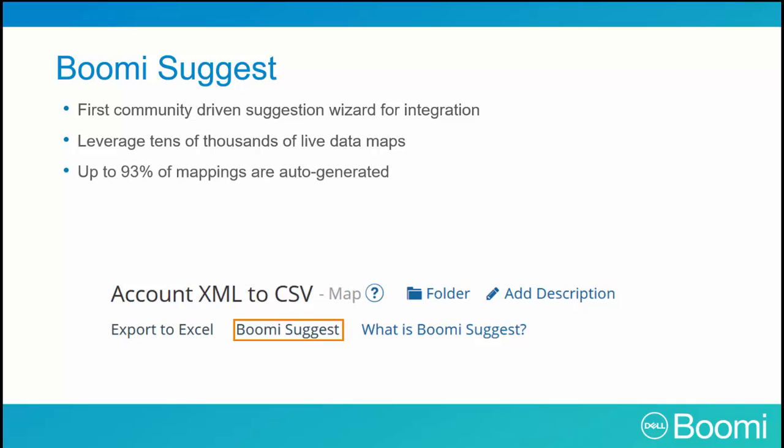Up to 93% of the data mapping can be auto-generated. Boomi Suggest is very popular with our users because it alleviates the painful and time-consuming aspect of application integrations.